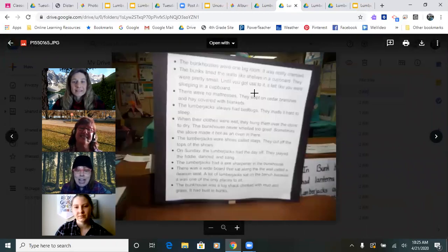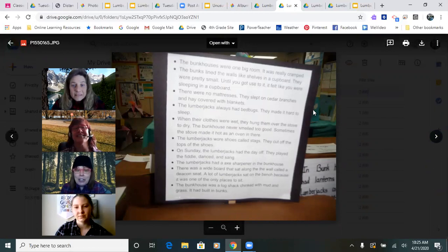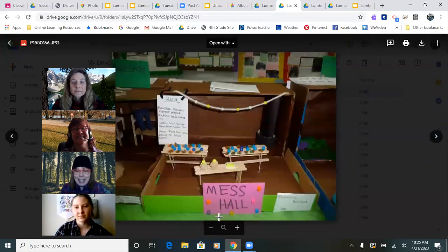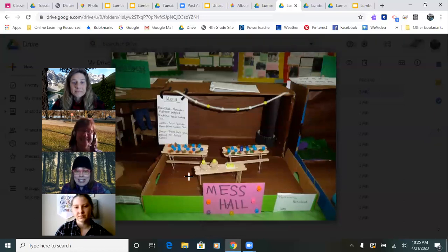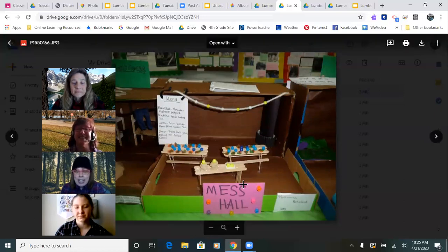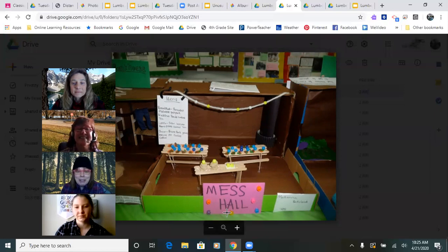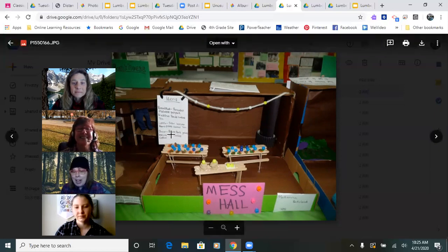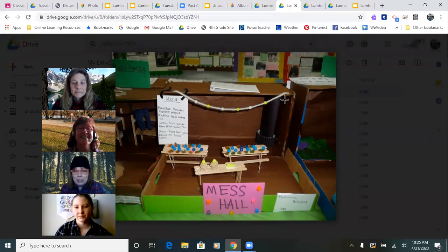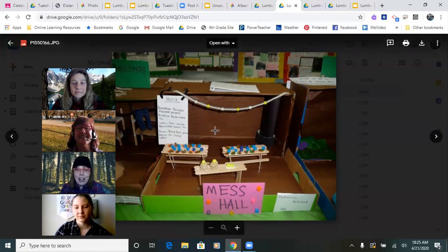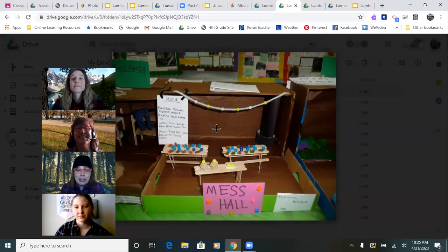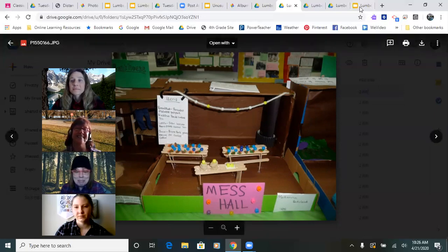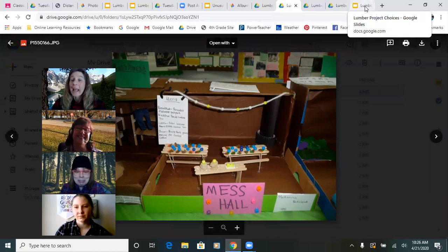Here are some examples of the dioramas. Here is a bunkhouse scene. You can see that they've made a stove and hung up the clothing. They've taken all the things they've read about the bunkhouse and tried to include those in their scene. Look at all the different kinds of supplies they've used, and here are their facts. Oh, here's the mess hall scene — there's a title, they built their tables, there's a background, a wood stove, all kinds of things we could learn about the mess hall.